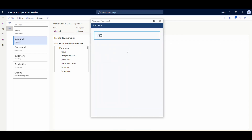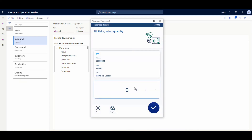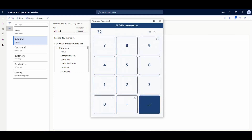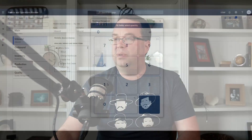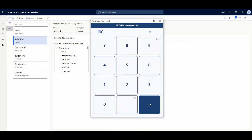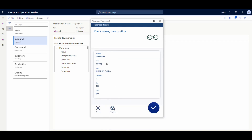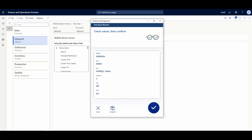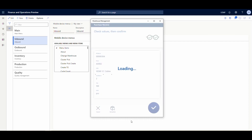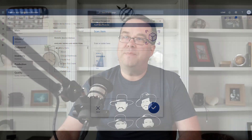Now we scan the second item, A0002. Same app interface — once past a certain quantity threshold it asks you to enter the value rather than use the slider, so I'll type in 100 and hit OK. The same recap screen appears where you can enter exceptions — for example, if you have broken boxes and want to send items to a different location. Hit the check mark and that line is confirmed.